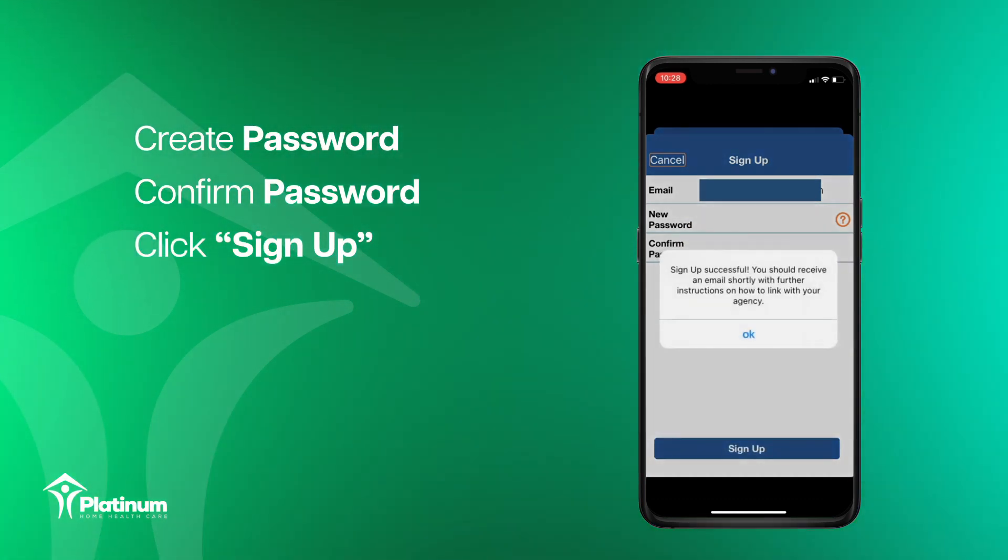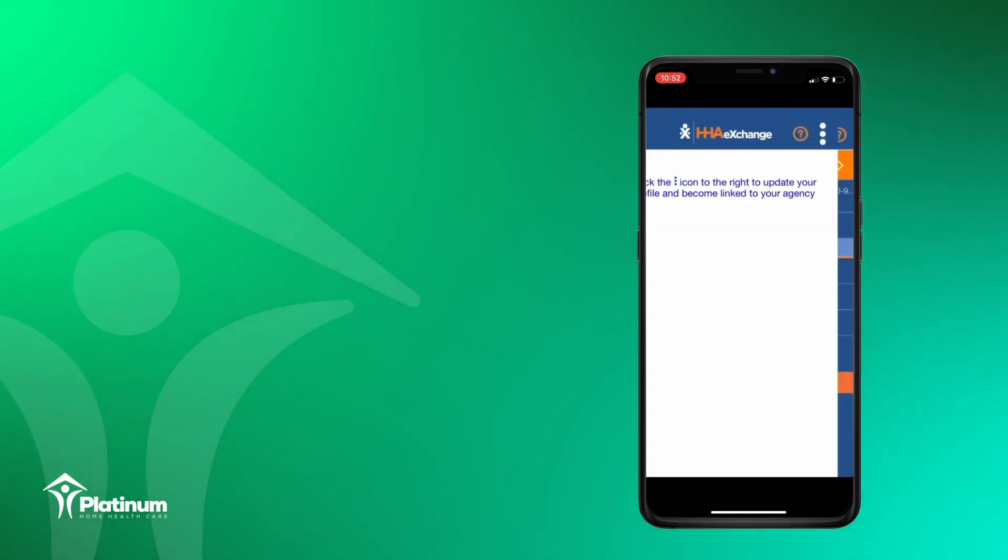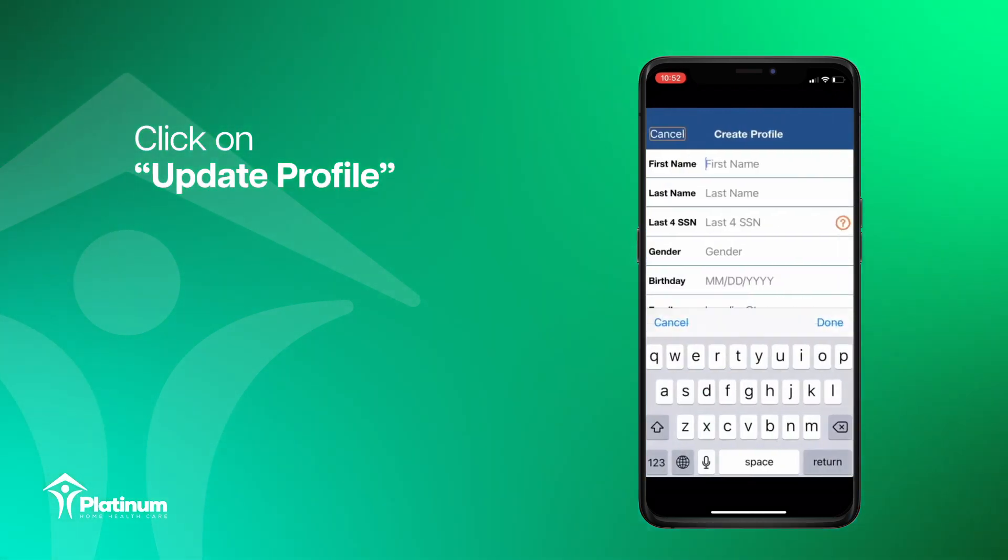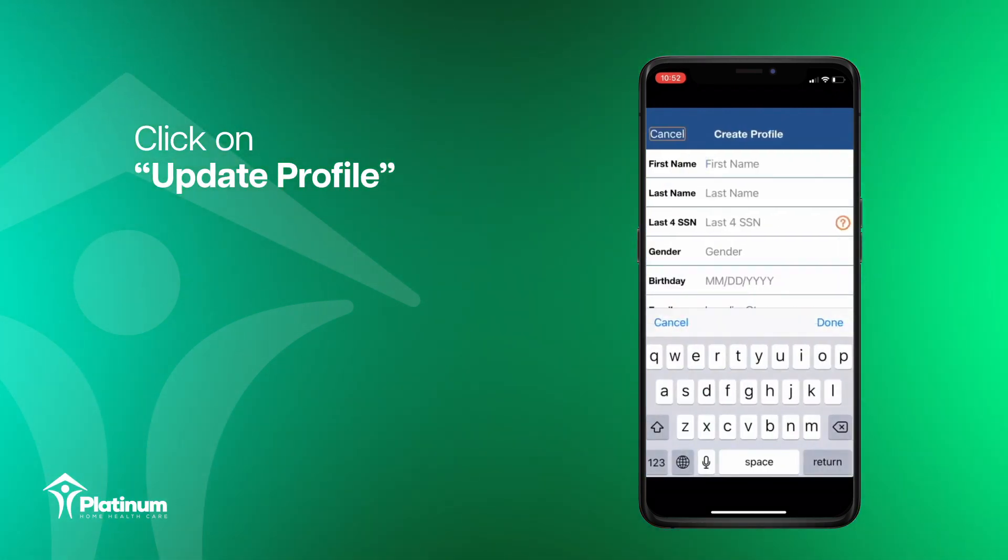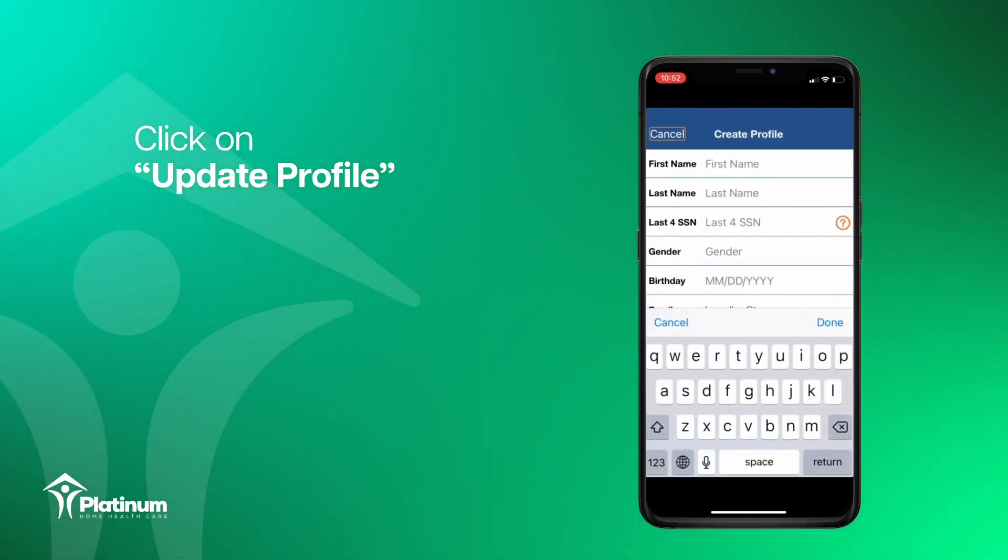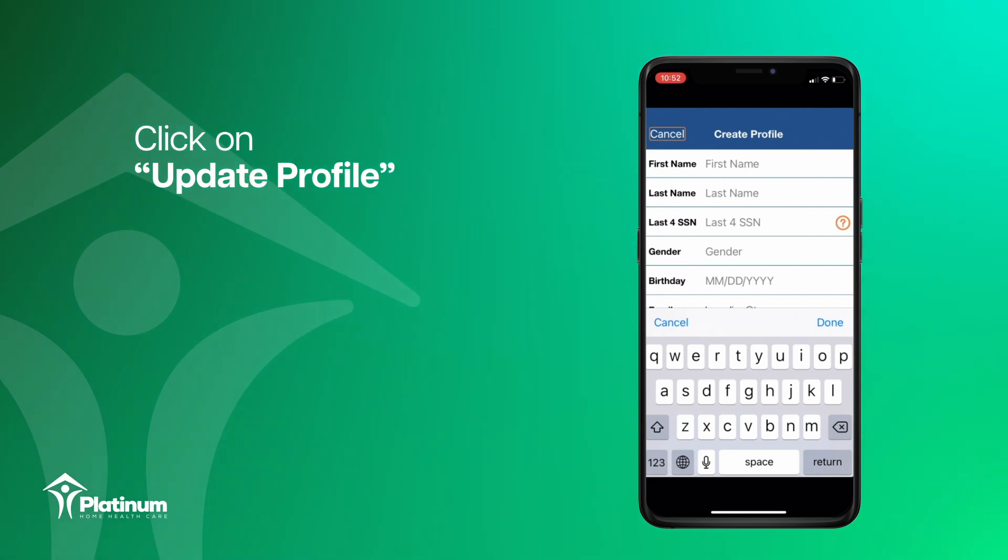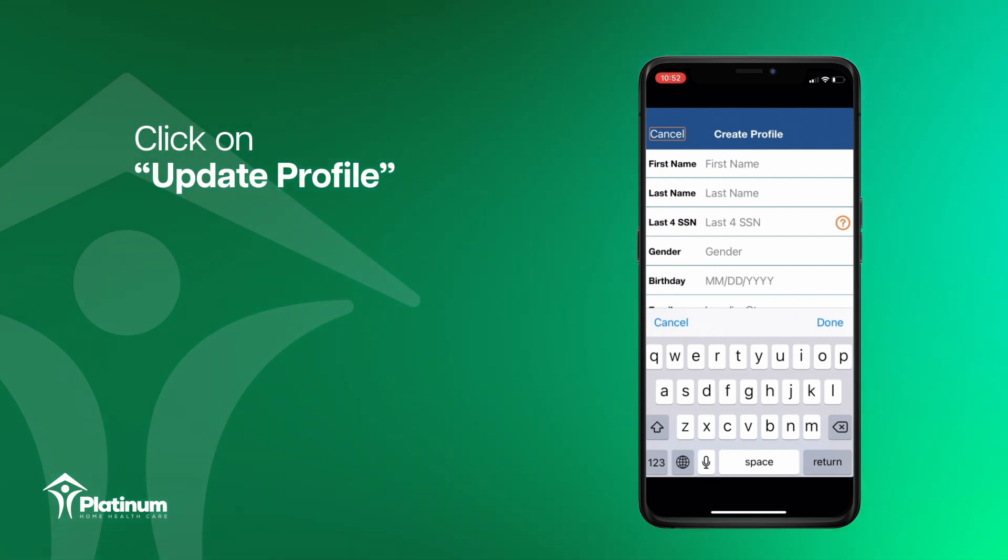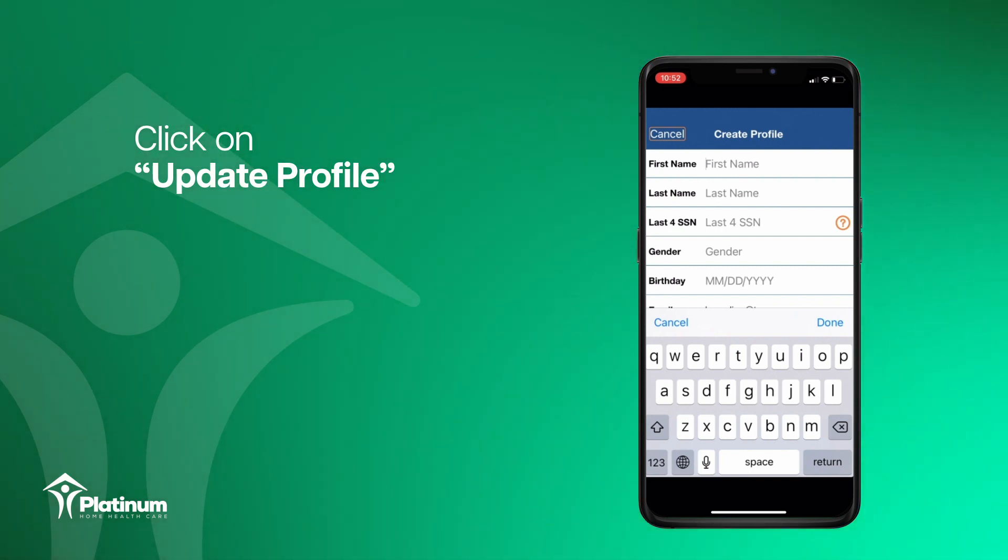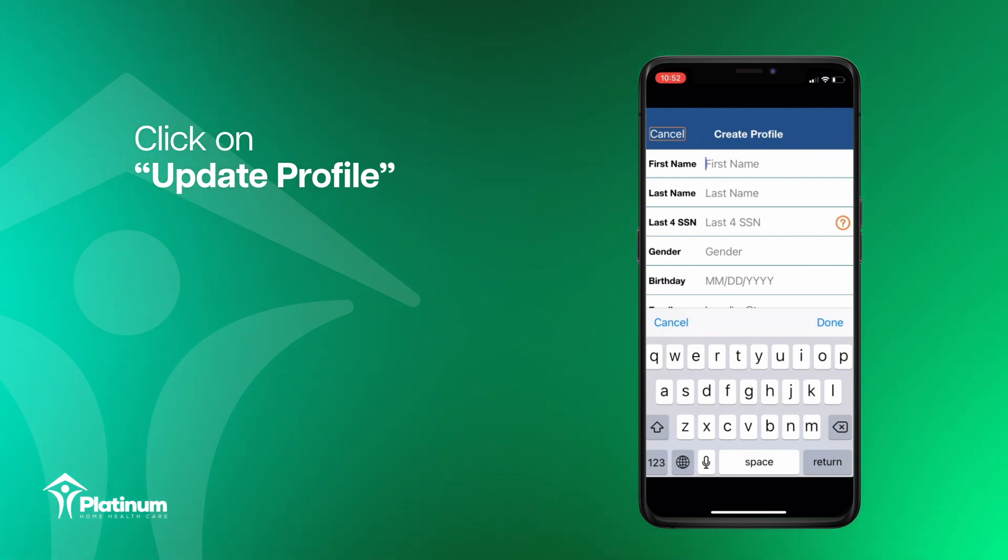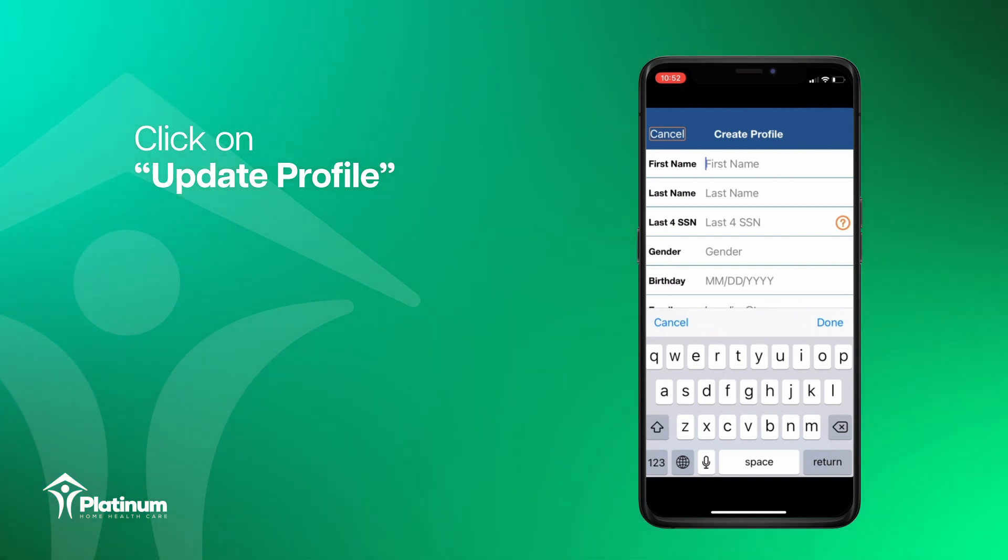You can now update your profile. To update your profile, click the menu at the top right of the home screen and click update profile. Make sure you enter all of your information correctly to match the information you provided to our compliance department.